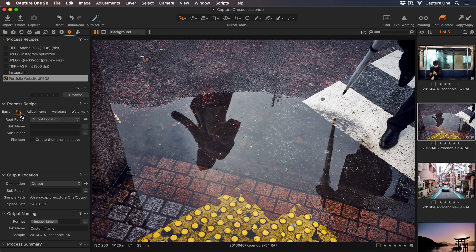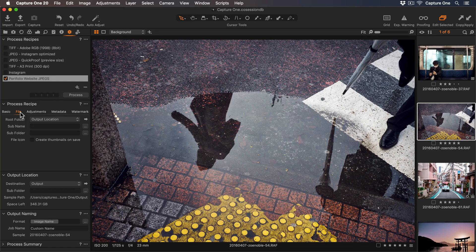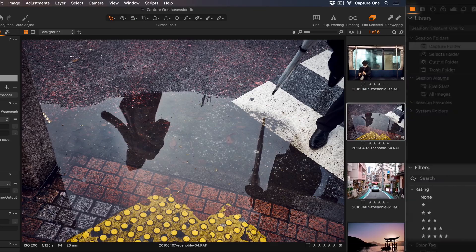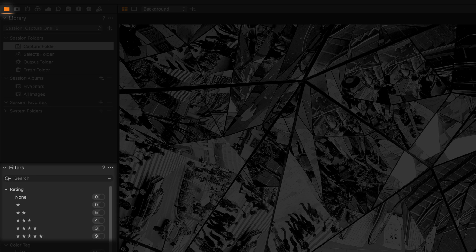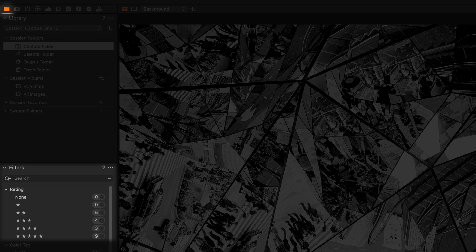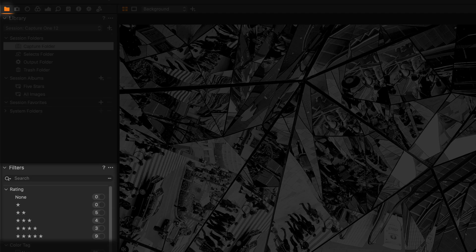In the File tab, I'll leave the root folder at the default setting of exporting to my output folder. But instead of adding in a subfolder name myself, I'd like Capture One to create subfolders for me automatically. If we take a look in the Library tool tab and down to our Filters tool, you can see some of my photos have star ratings. Well, I'd like Capture One to create subfolders based on the star ratings. This is where we can use Capture One tokens to create text dynamically from metadata or other data within the session or catalog.